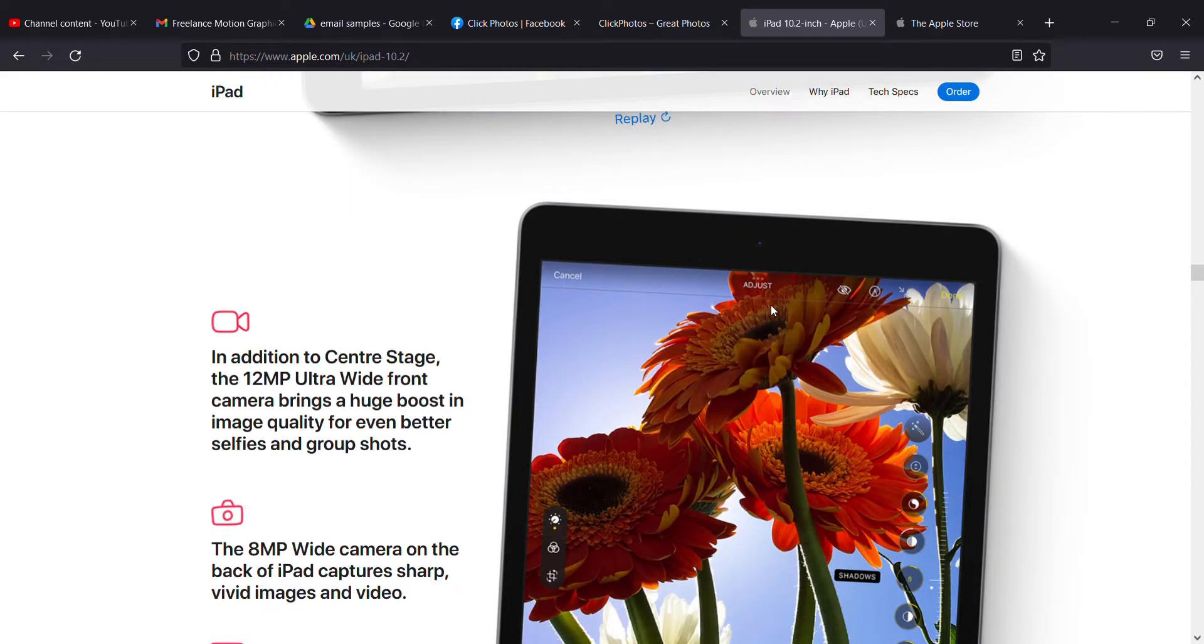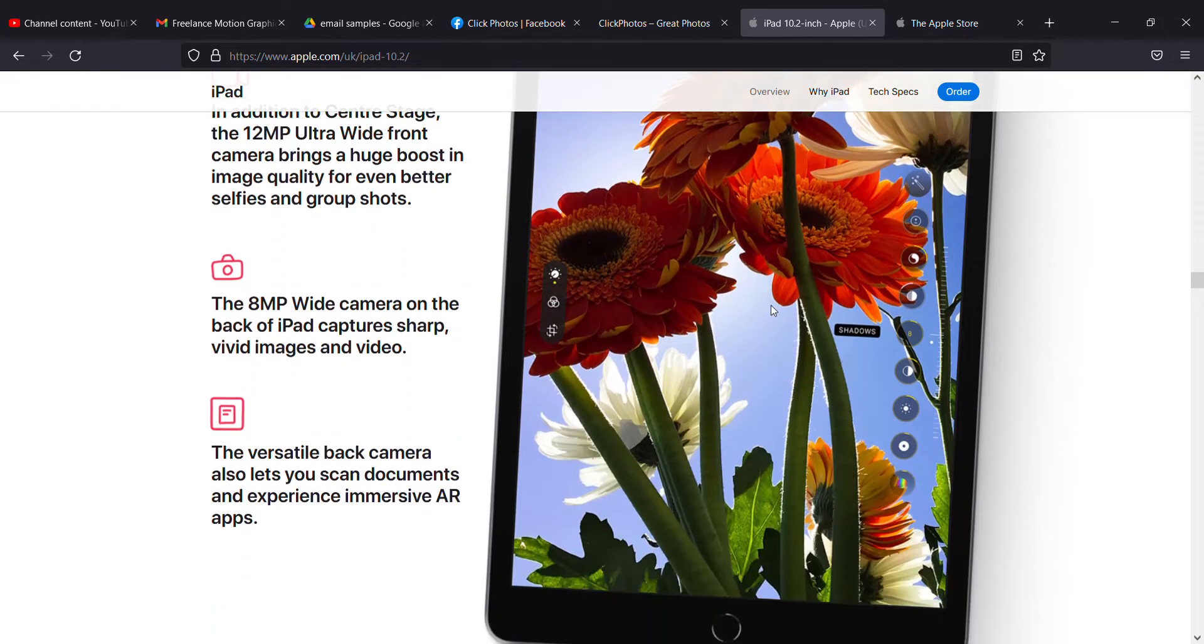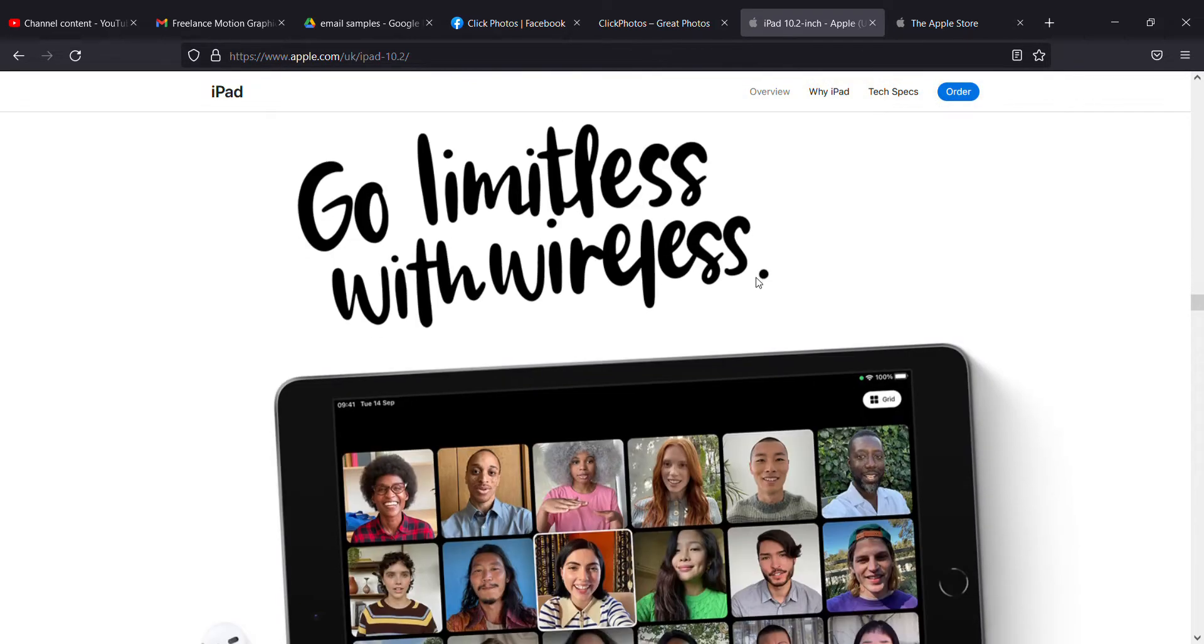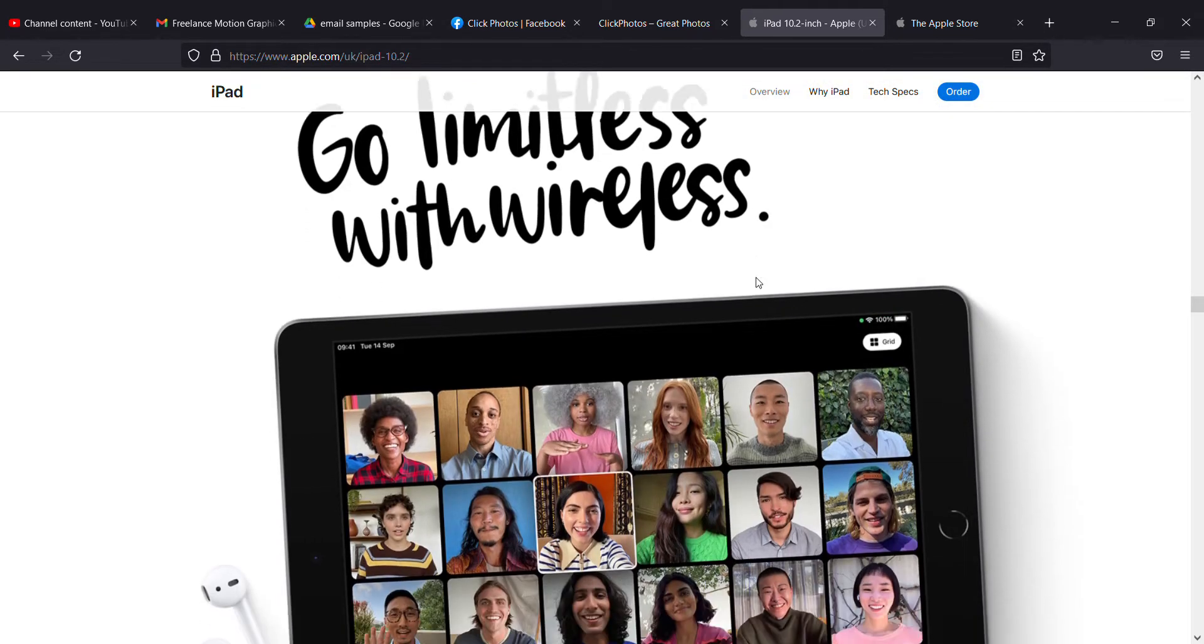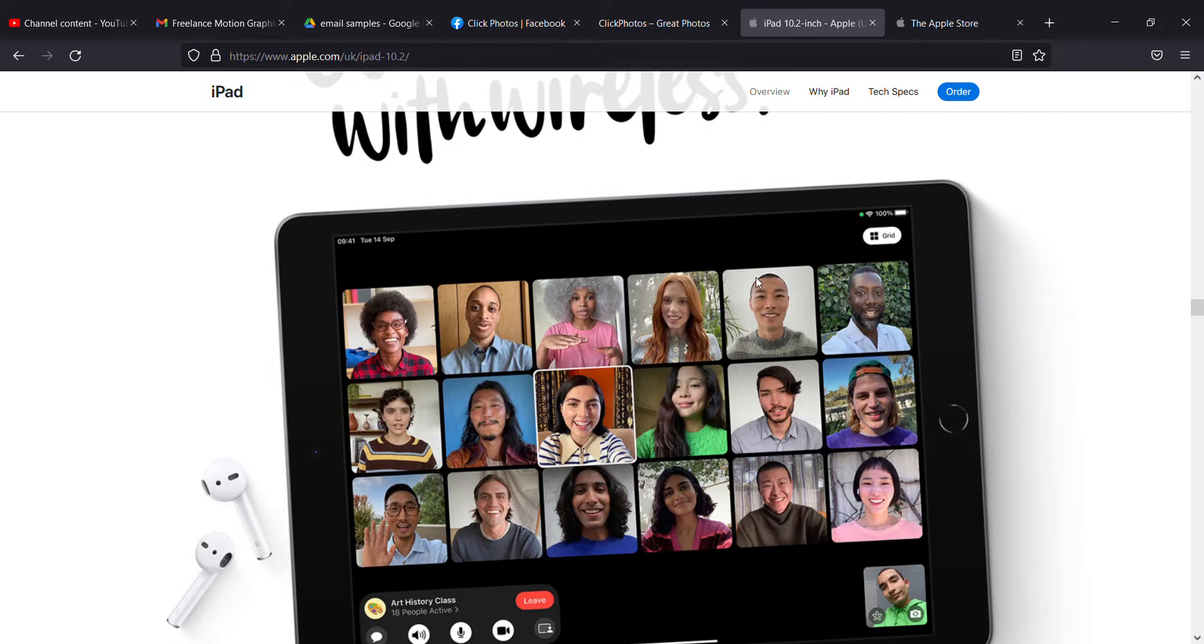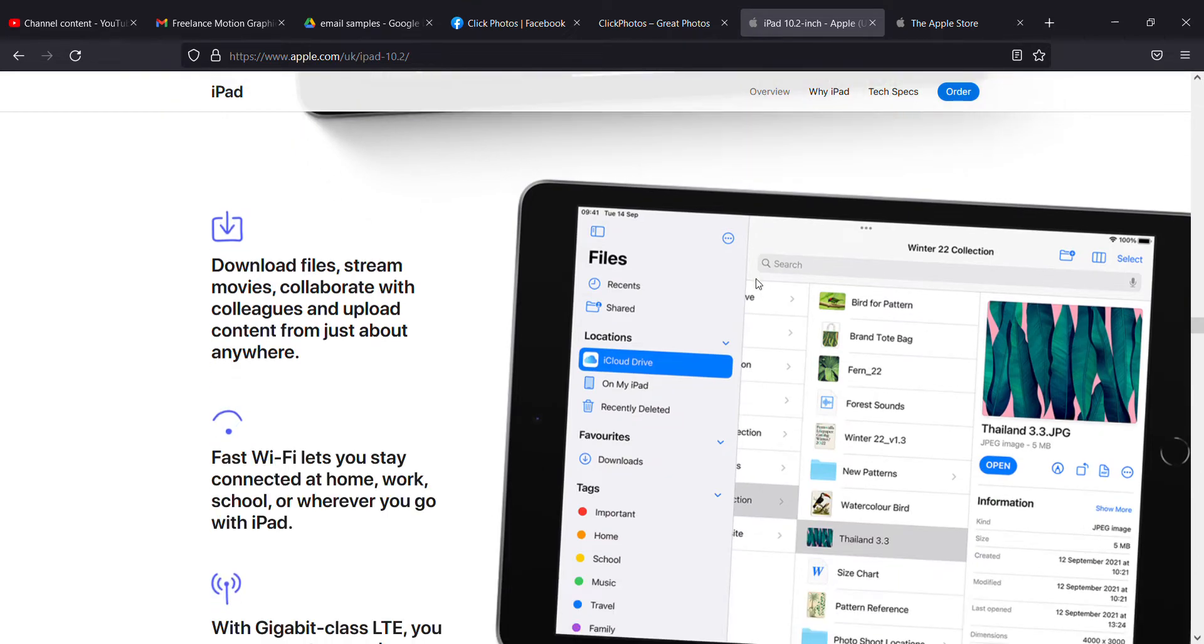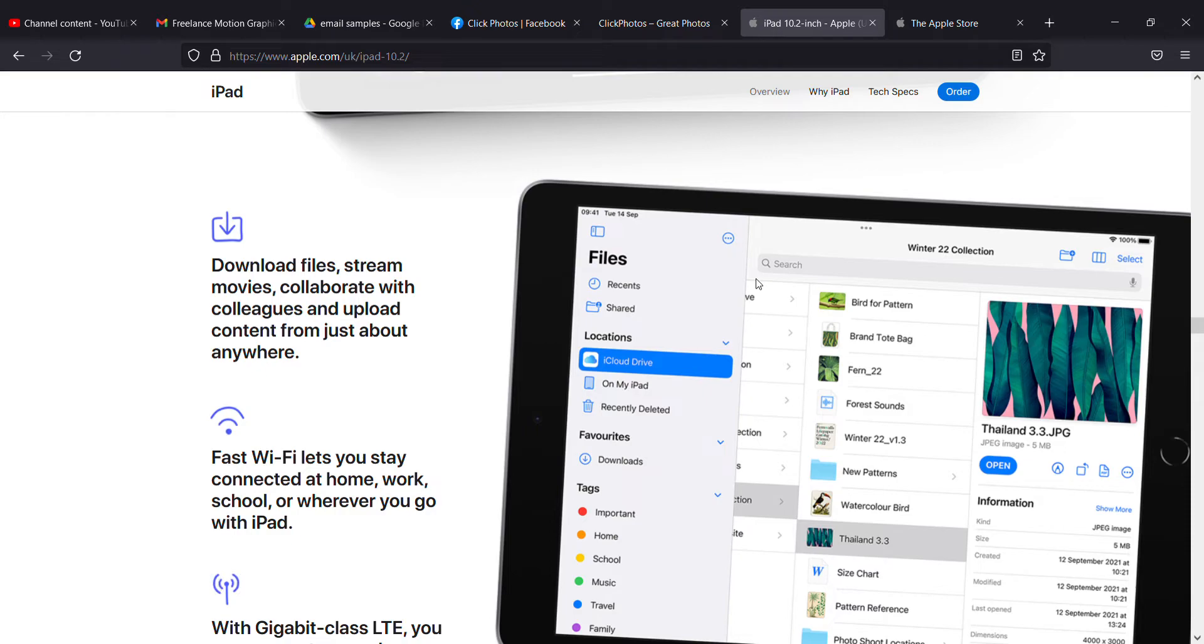In addition, it has a clear screen at the edges and you can go limitless with wireless. You can download files, stream movies, collaborate with colleagues, upload content, and everything else.